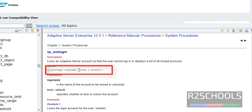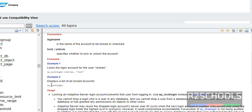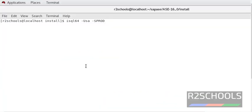See these are the examples. This is the command to check all the locked logins. Now we will see the example. Login into the ASE server, then I am going to lock the login that is George account.